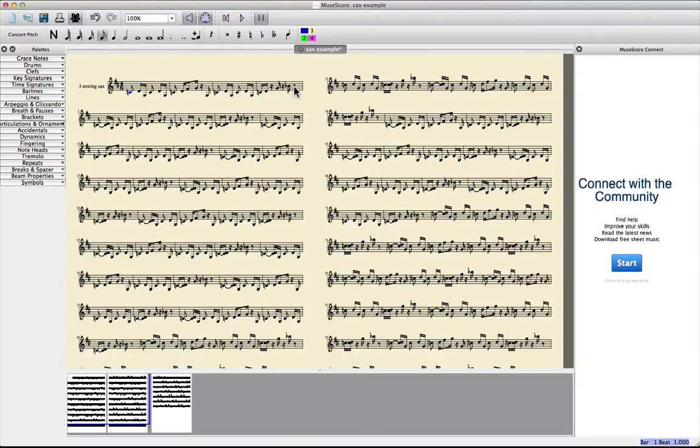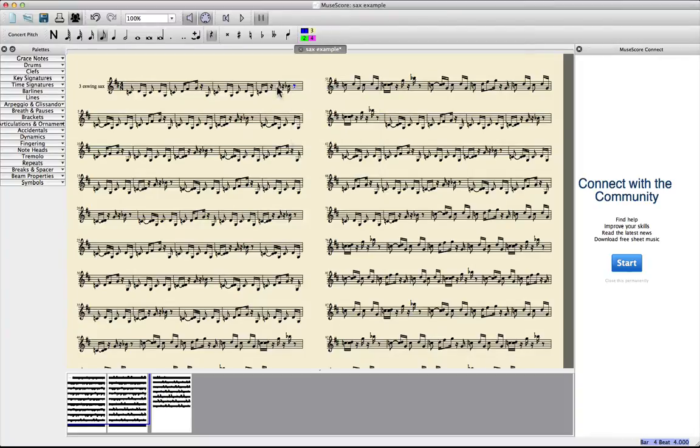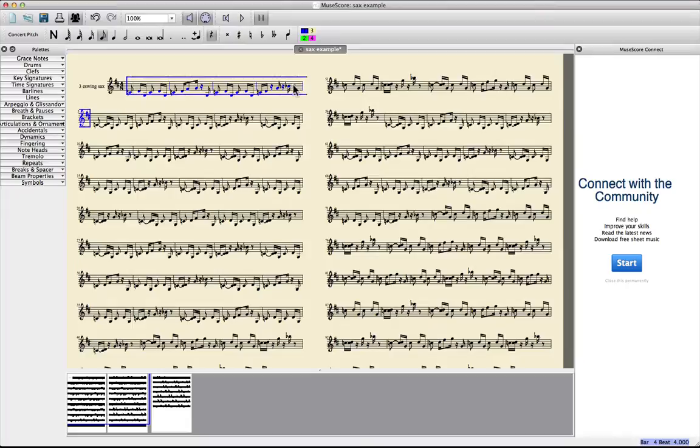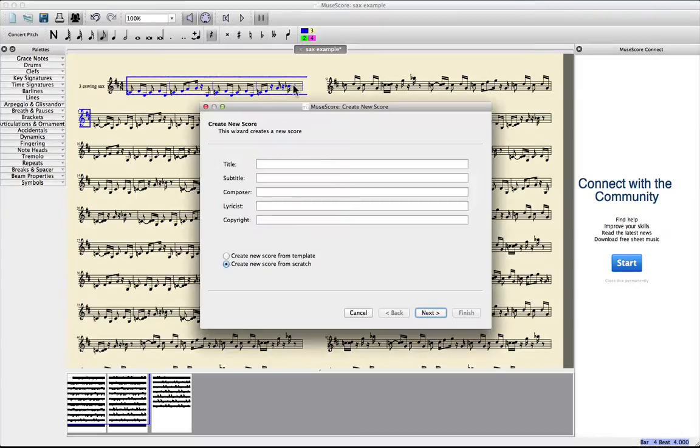So that means I need to put this information or the notes information into the right key. And there's a really easy way where you can't do much wrong. If you just choose the notes you want to transpose, copy them Command C on a Mac, and then you create a new score.